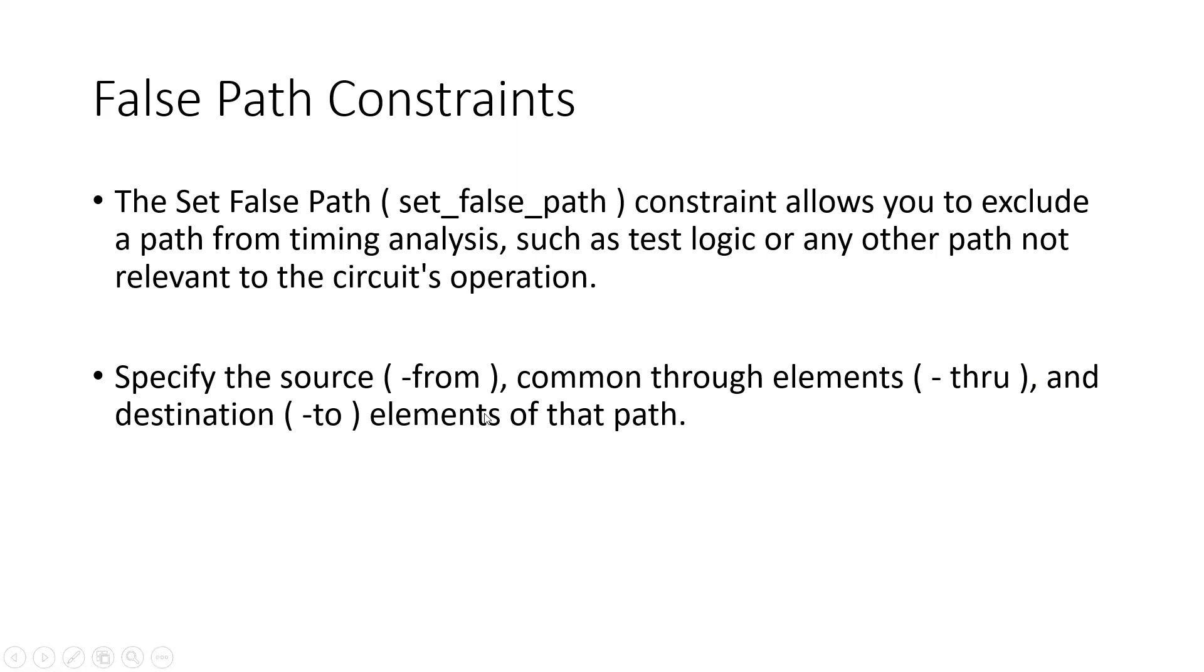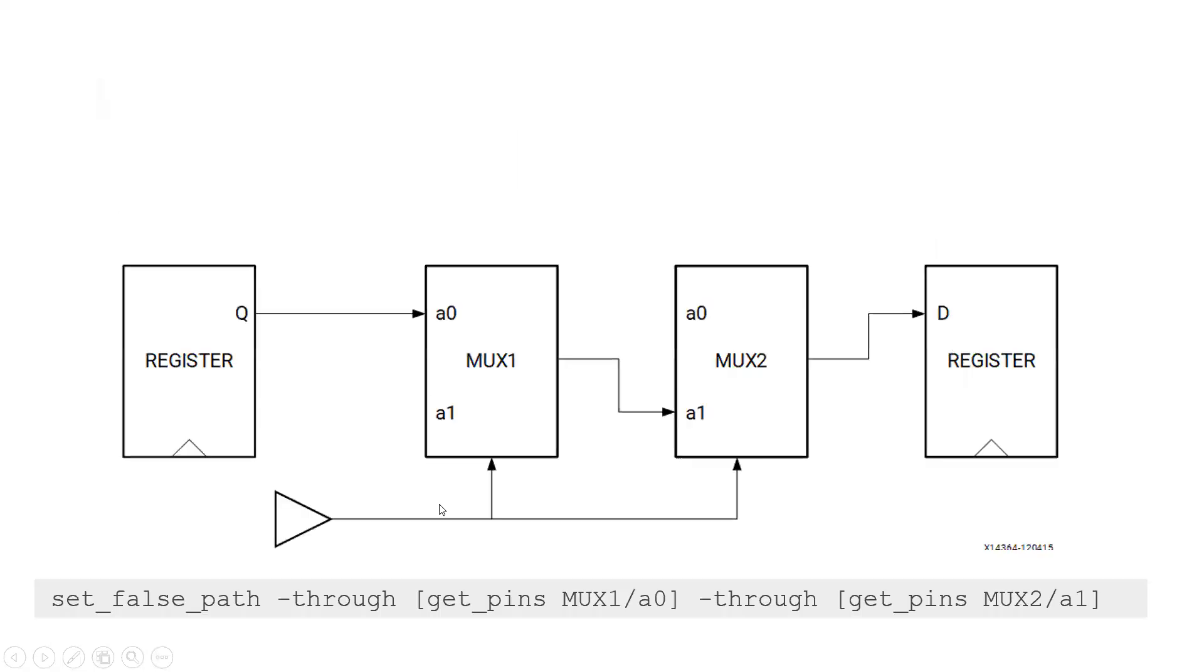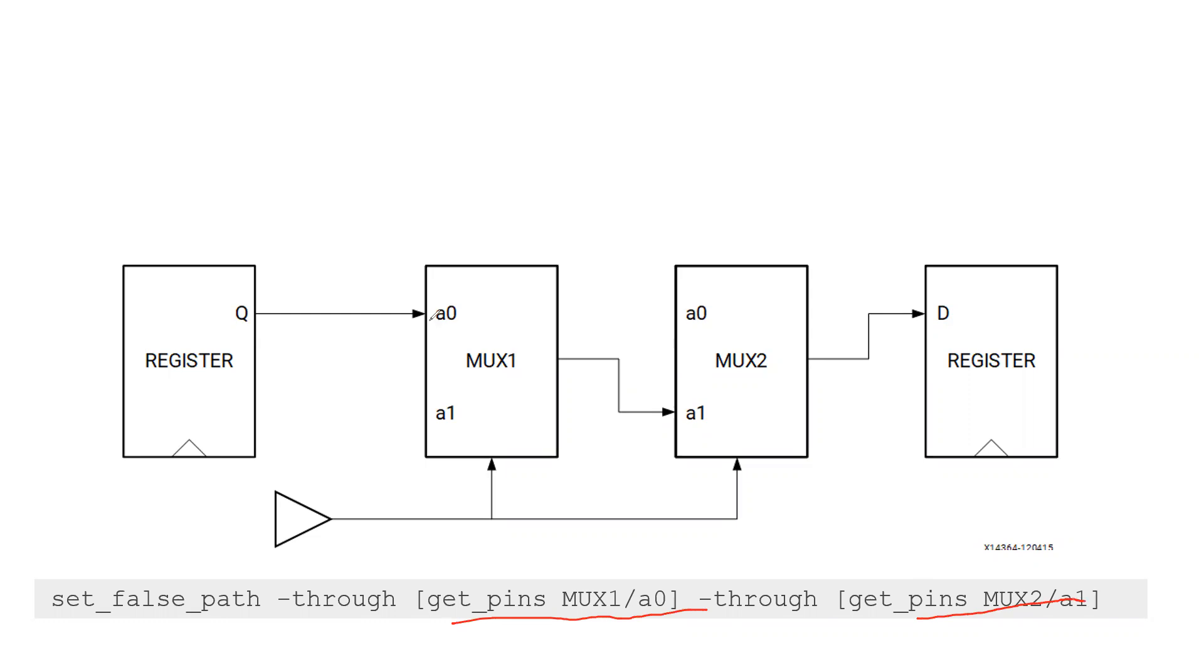There are many ways in which we can write the constraint. So friends, in the previous example we have taken two muxes and two registers, and we have seen how the false path is generated. Now we'll see how to write the constraint for that path only. So this is how we write the constraint: set_false_path -through get_pins MUX/A0 -through get_pins MUX/A1. So this path is set as a false path, so whatever the pins are there in between, these are all excluded. So this is how we write the constraints for false path.